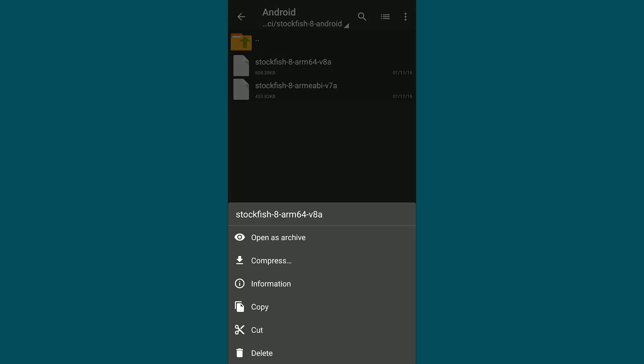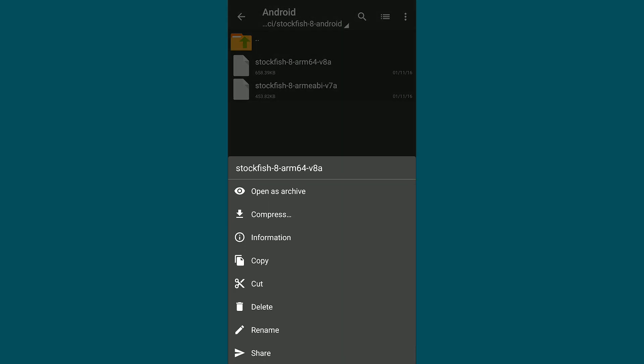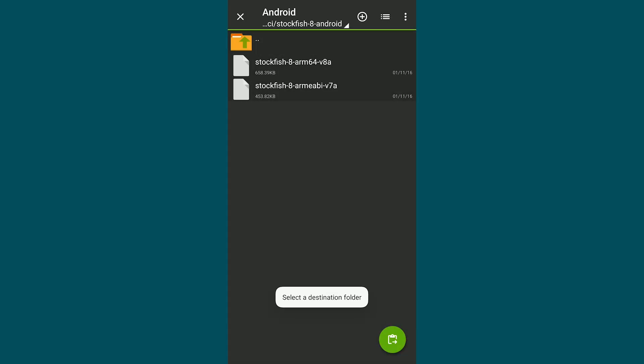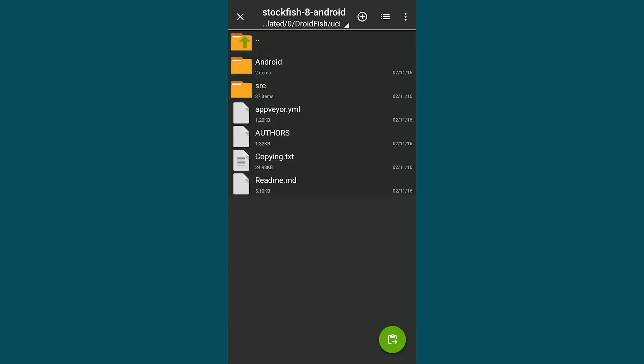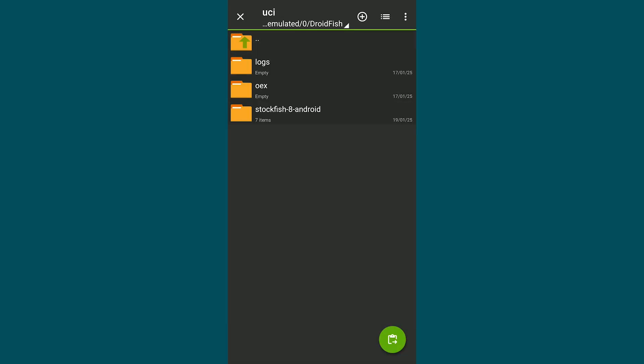You'll find two Stockfish 8 engine files. Choose one based on your Android system. Cut this file, go back to the UCI folder and paste it.